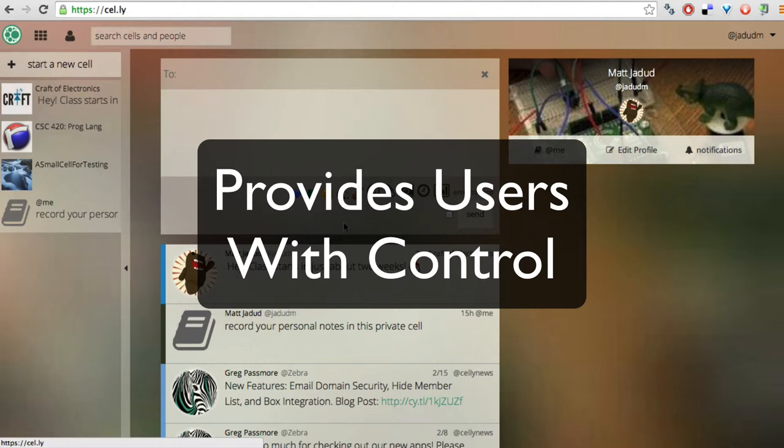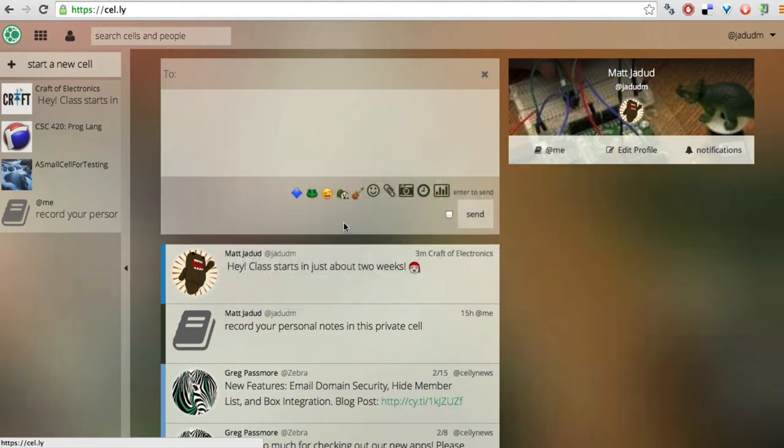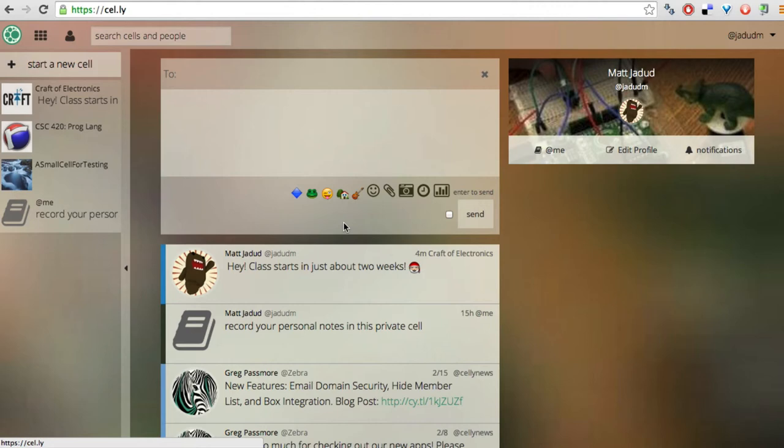Some cells might be important enough that you want to get a text message. Other cells might be less important. And so you would decide that it's okay if you only find out via the app on your mobile device. So really, it provides clear channels that the user has control over for communication.